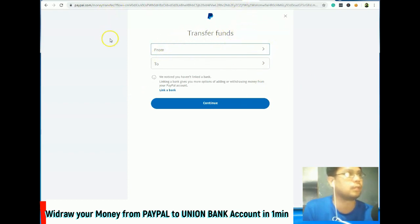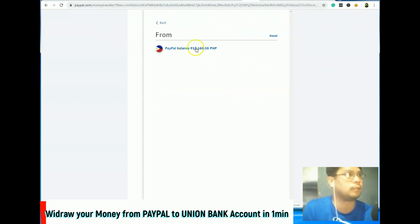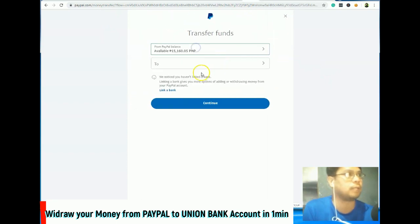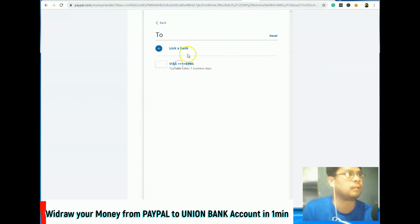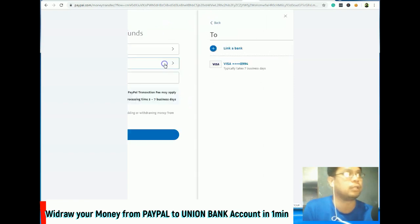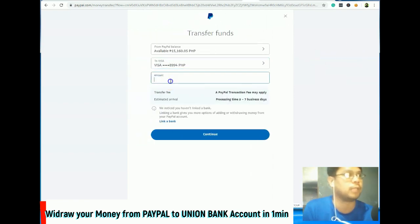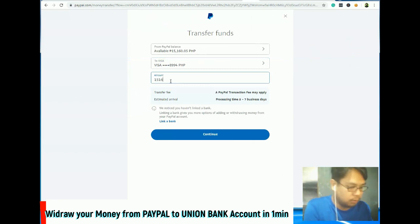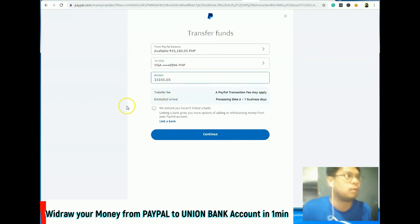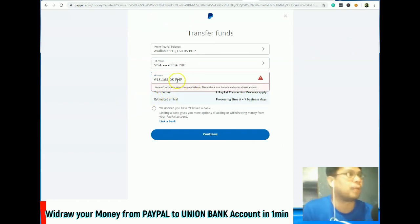Nag-load na siya, so click mo lang yan. Ito yung balance mo. Tapos, withdraw ko lang siya with my Union Bank which is Visa. And then, under 'Enter Amount' — so 160.